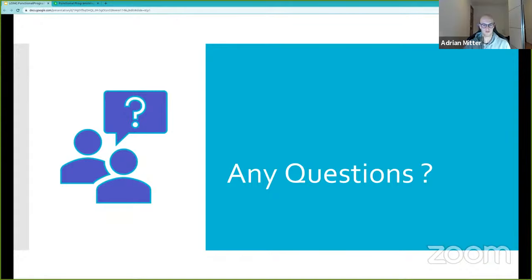The hosts close the Q&A session and announce the next DSC Munich event on November 30th: a security talk with a security engineer from Google, covering hands-on industry experience. Attendees are encouraged to follow DSC Munich on LinkedIn, Twitter, and their Slack community to be notified of upcoming events.